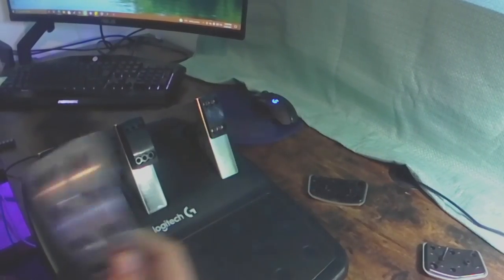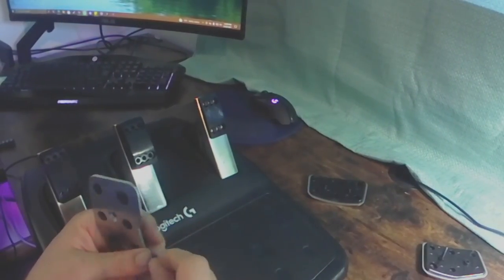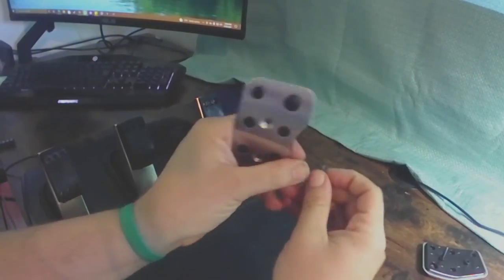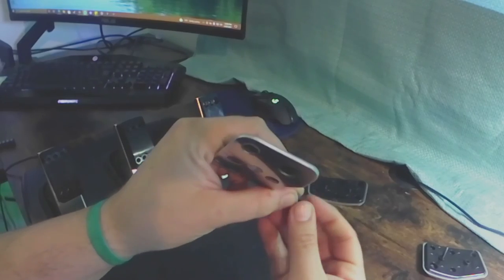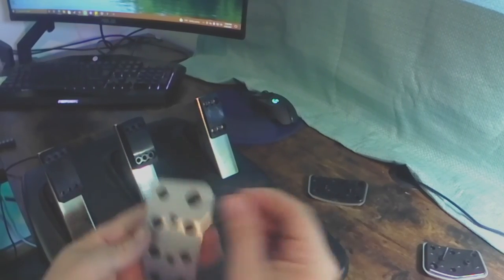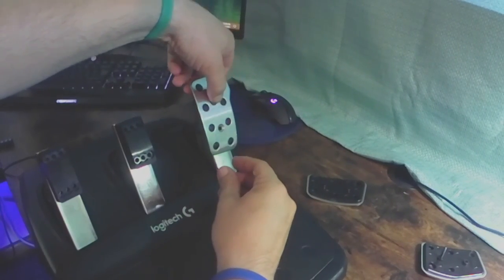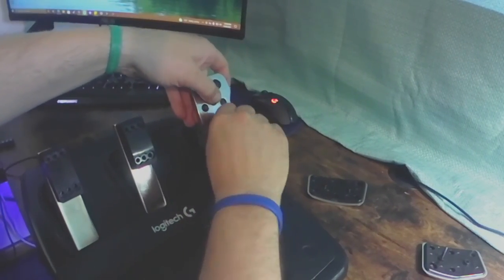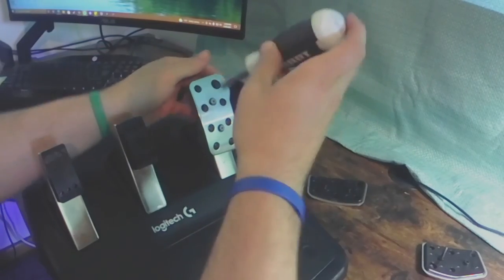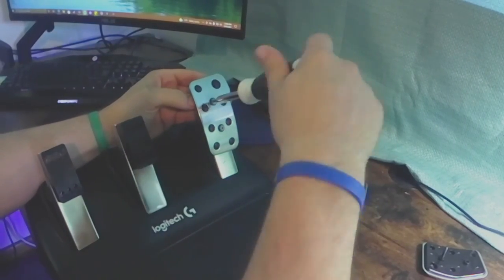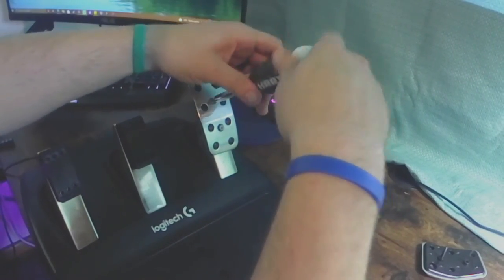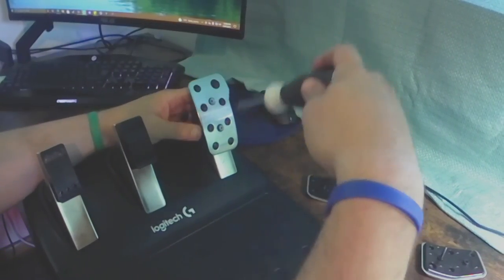And here we are just putting the pedal covers back on. You have the accelerator or throttle on the right, and then your brake is in the middle, and your clutch is on the left.